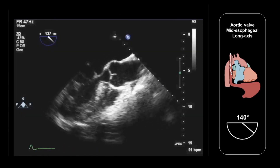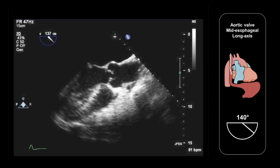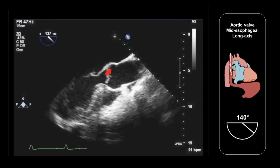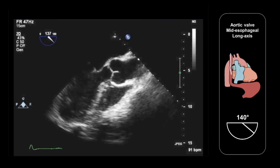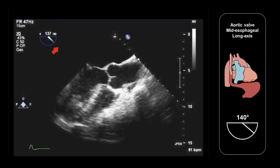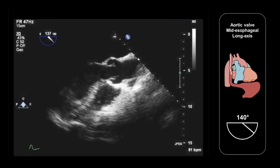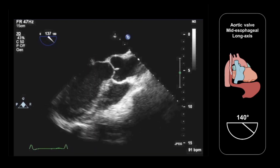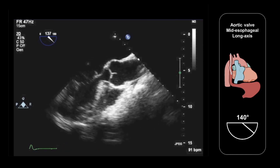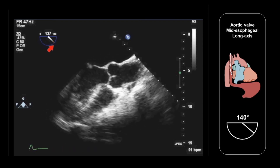Here we now have the mid-esophageal long axis view. We have the left atrium in the near field, mitral valve, left ventricle, left ventricular outflow tract, aortic valve and aortic root. We've used a transducer imaging plane angle of 137 degrees because that gave us the optimal long axis view with no foreshortening. The optimal view will normally be obtained at an imaging plane somewhere in the region of 120 to 140 degrees.